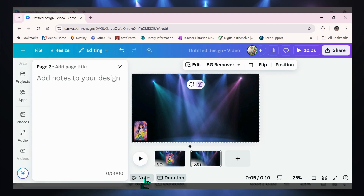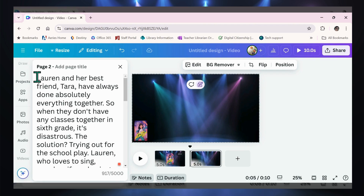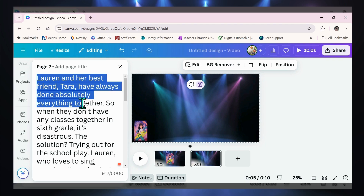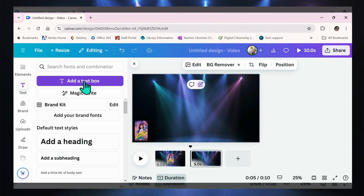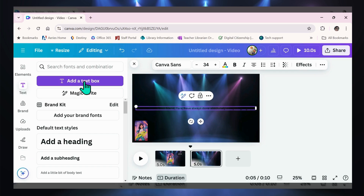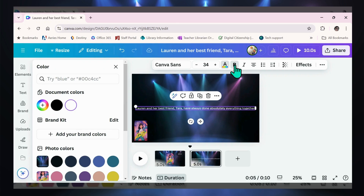Something I did before I started this video was look up the description of the book and copy it. I'm clicking Notes now and I'm going to paste the description in — I'm going to use this description in my trailer. Every time I duplicate this page, the description will be there, and I just take the next sentence. So I'll take this first sentence: "Lauren and her best friend Tara have always done absolutely everything together." I'll copy it, add a text box, paste it in, and make the font visible by selecting white and making it bold.